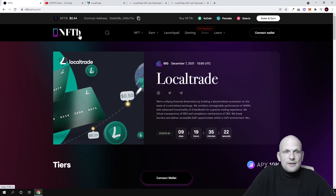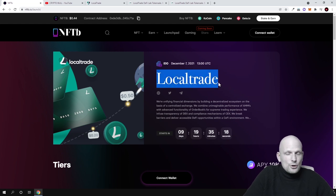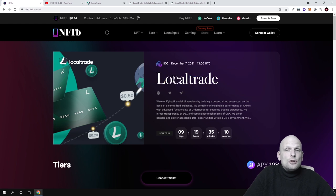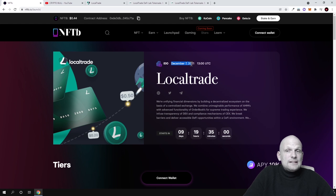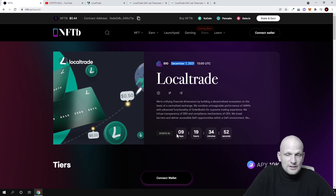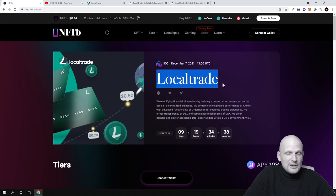As you can see on nftb.io, there is an IDO for the Local Trade project. The price for these tokens at this IDO will be only 20 cents. This IDO will launch on December 7th, 2021, at 13:00 UTC time. If you are interested, you can come in and participate in this Local Trade IDO.